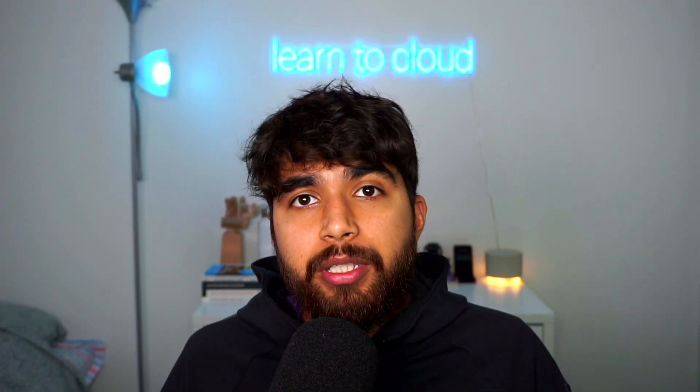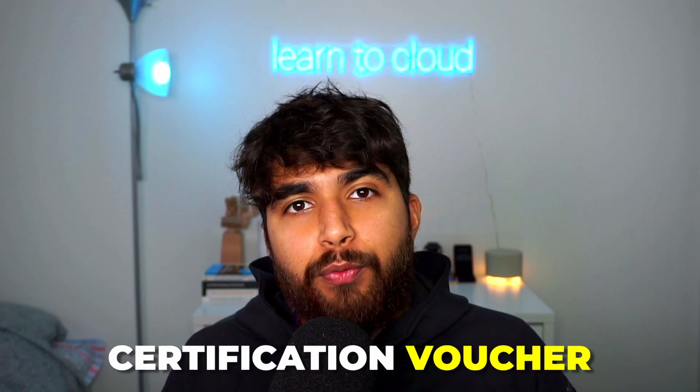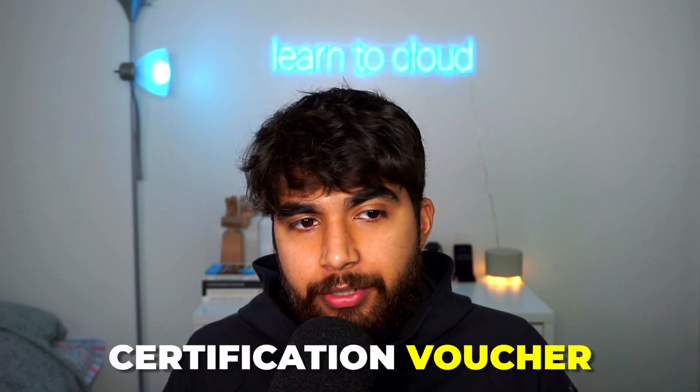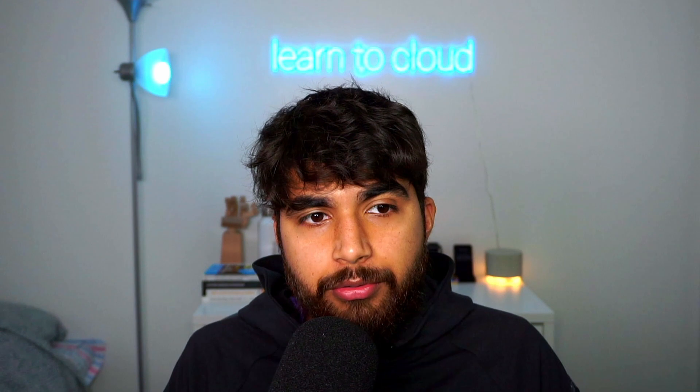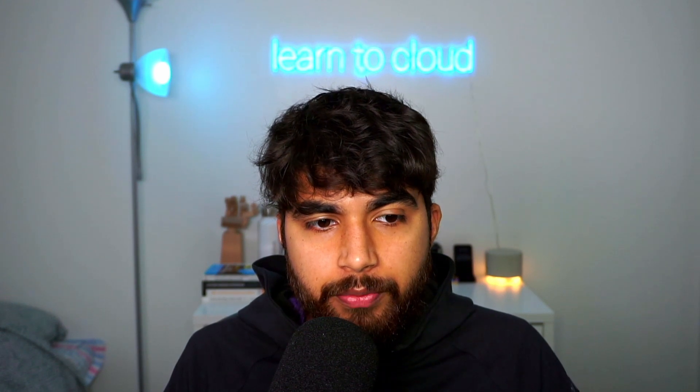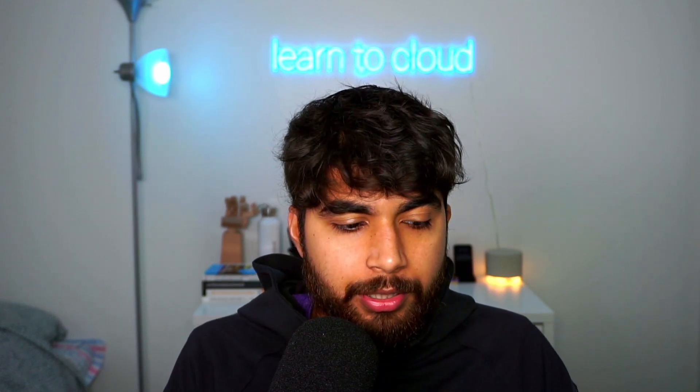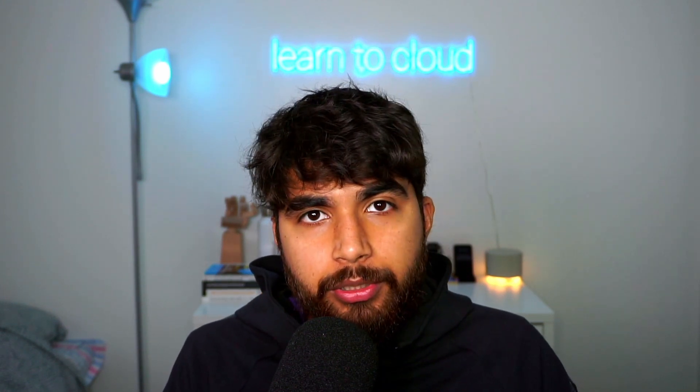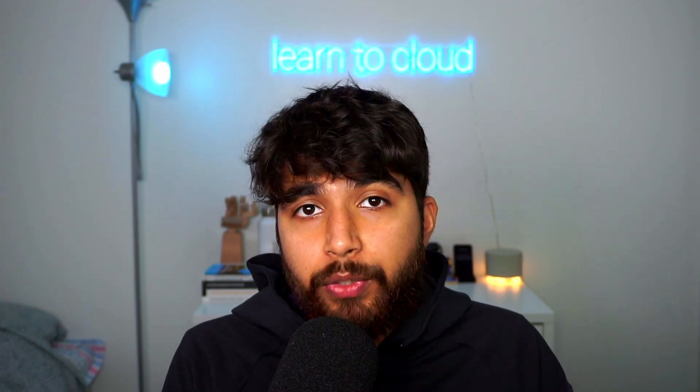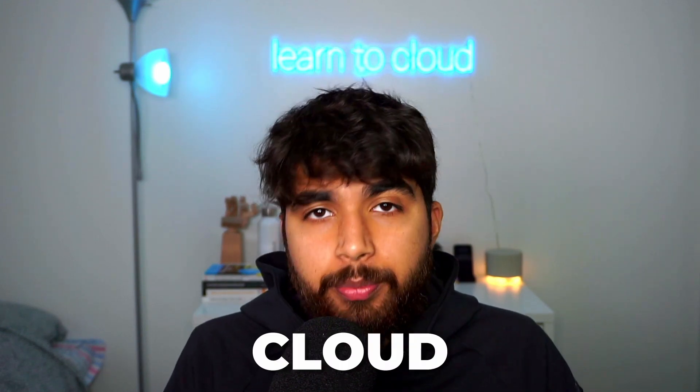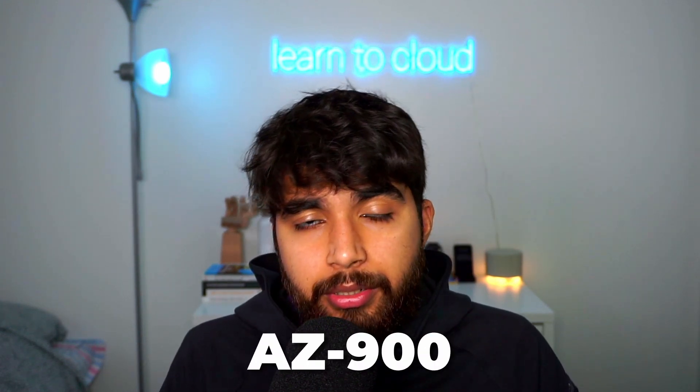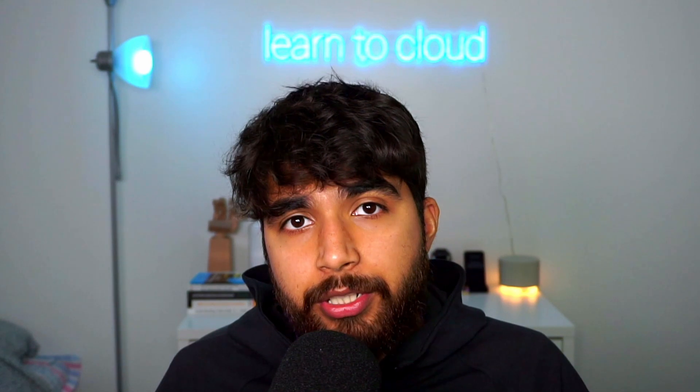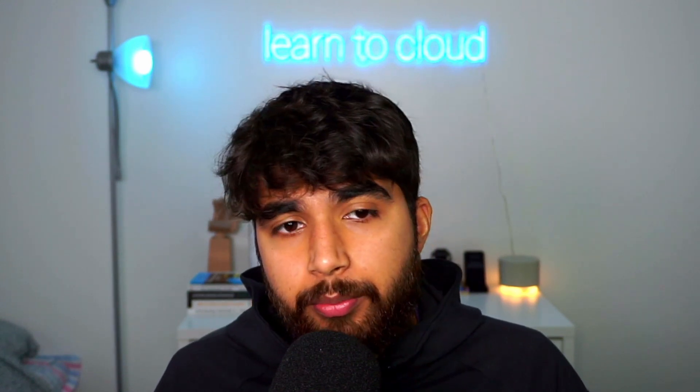And with that being said, I'll be giving away a certification voucher for any of the clouds, so it could be AWS or Azure. So I'll be giving a cloud certification away, I'll give away a voucher with which you can sit either the foundational, which is for AWS Cloud Practitioner or AZ-900, or associate level certification for both AWS or Azure.